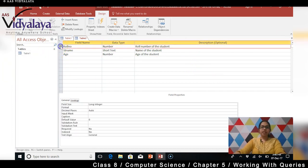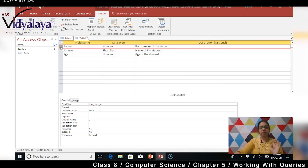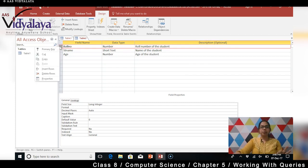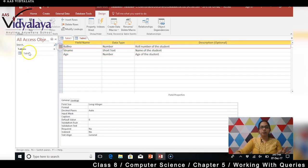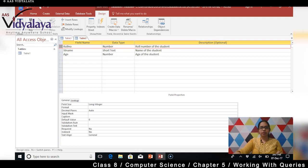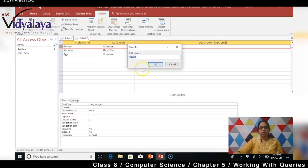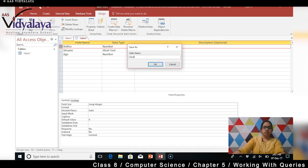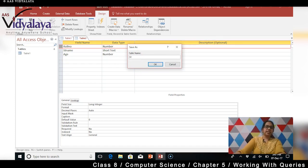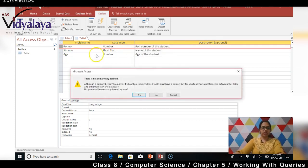So yeh ban gaya hai humara basic table. Abhi mujhe primary key set karna hai yes, yaad hai aapko. So once you create a table immediately your next step will be setting up a primary key. So pehle save kar do table ko. Table ko kaise save karenge - student role hai na. ST save kar dete hain aur OK click kar dete hain.